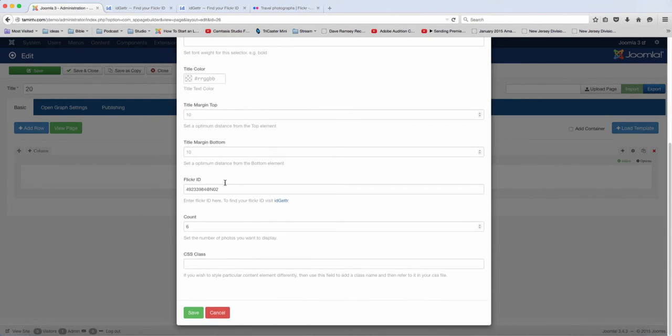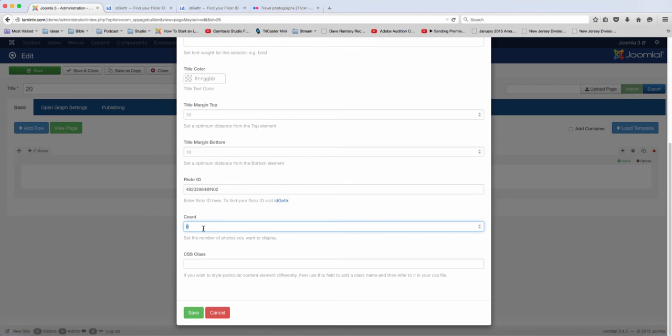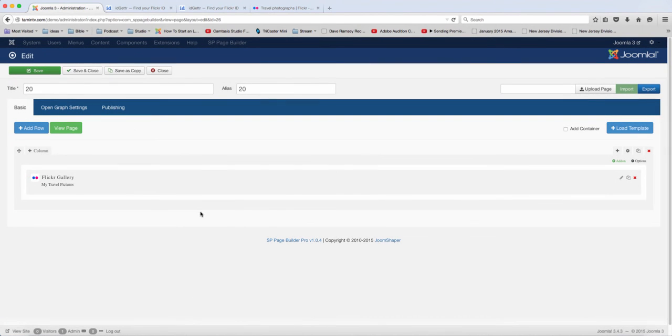And then once you've done that here, you have the option here. How many pictures do you want to showcase? You can showcase as many or as little as you want. So I'm just going to put in here just 20, and then click on Save.